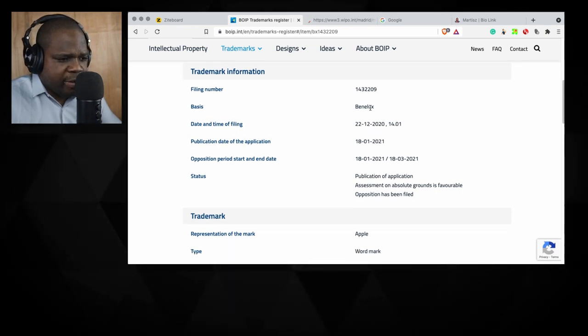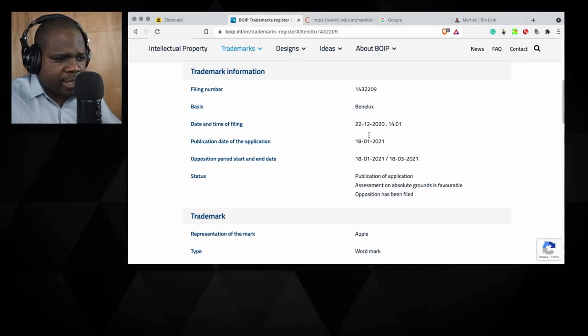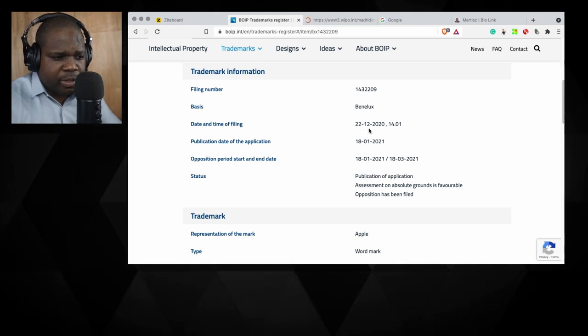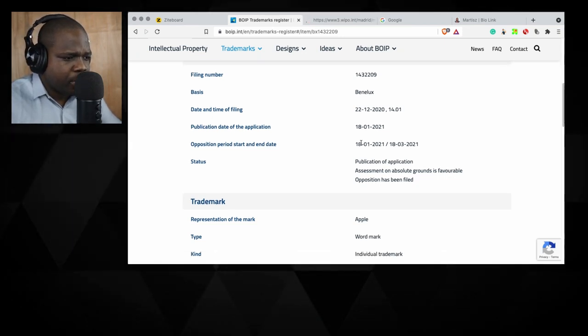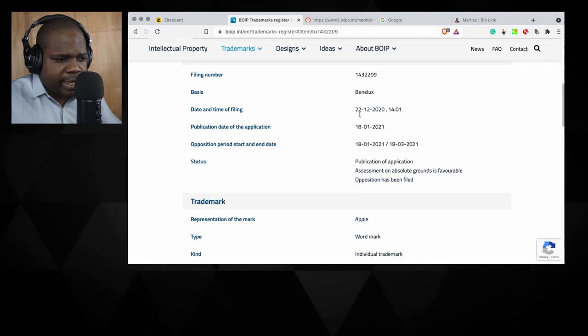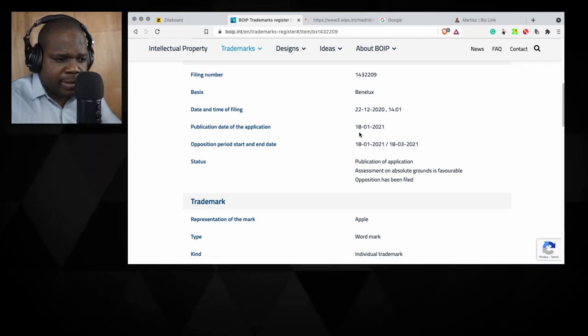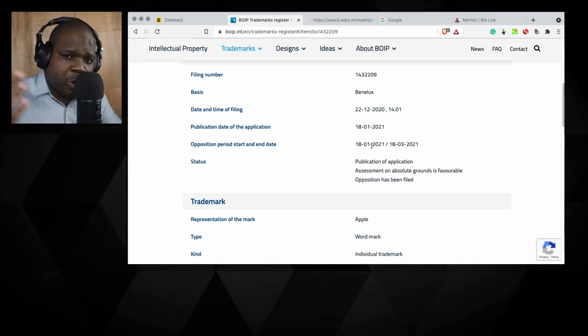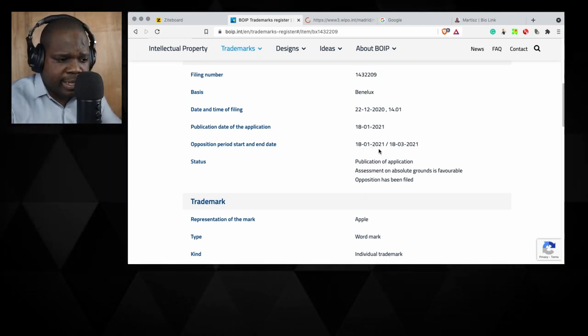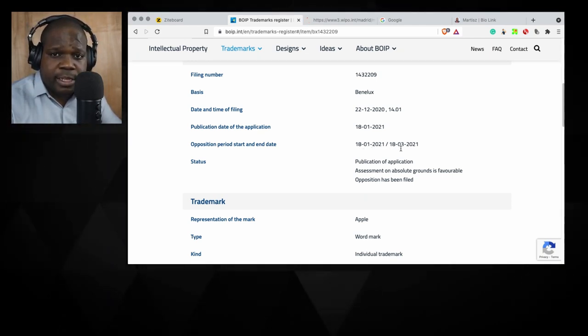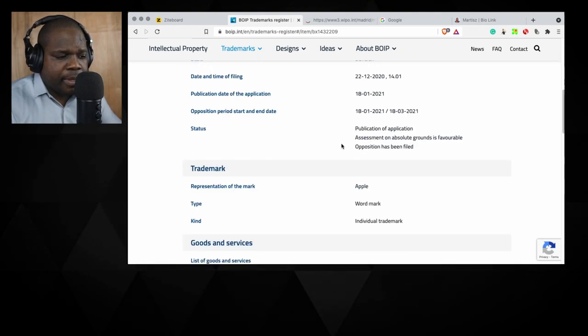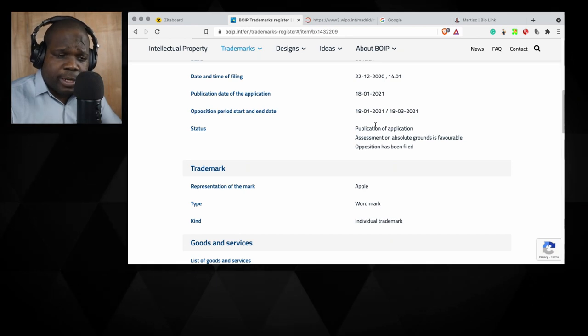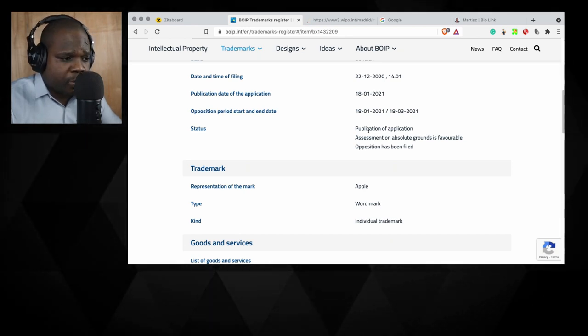So the basis is Benelux and you see the date of filing. You see this is recent in December 2022. And it's filed, and 18 January it's published. And the period to file the opposition was between 18 January and 18 March. You see that in here. Nothing went wrong with that trademark so it got registered.